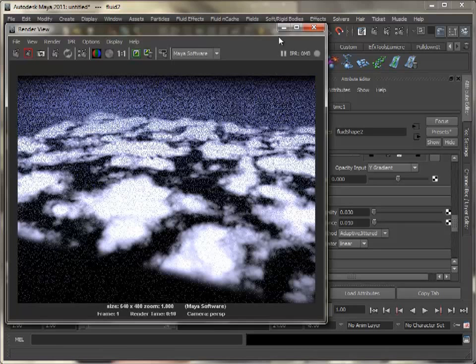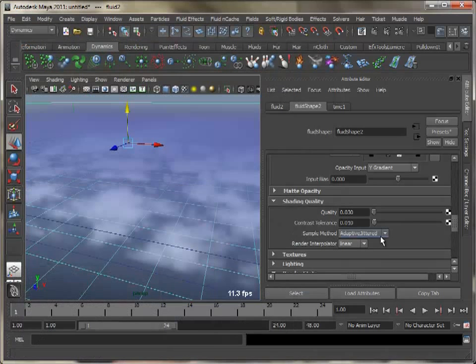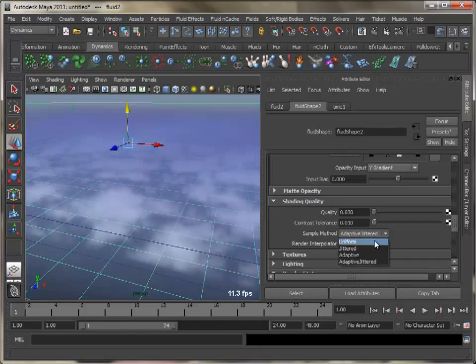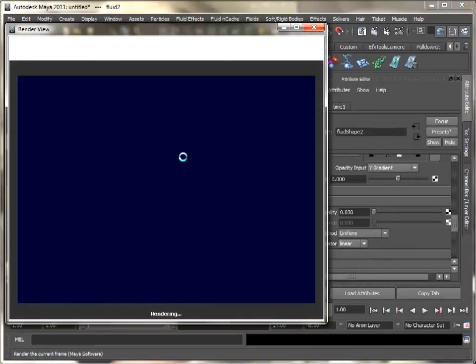To get rid of the noise, set sample method to uniform. Space-time noise type may give better results than Perlin noise.